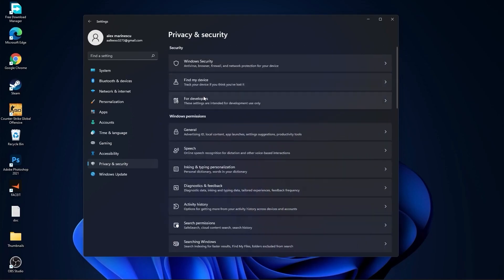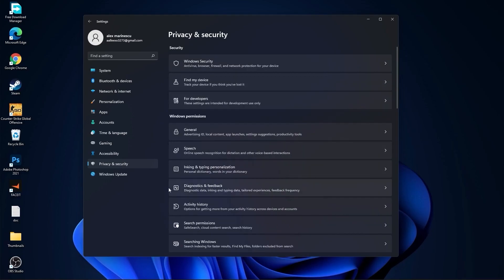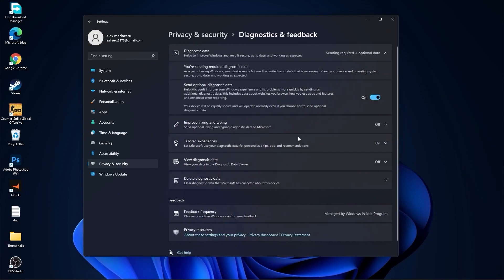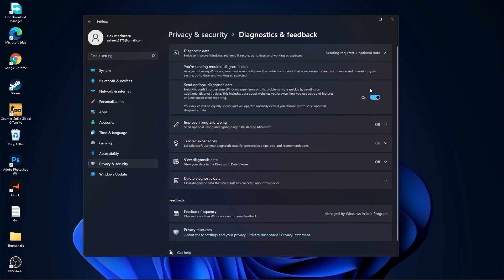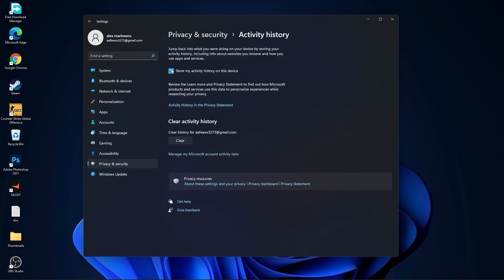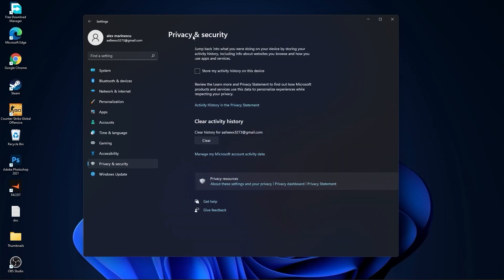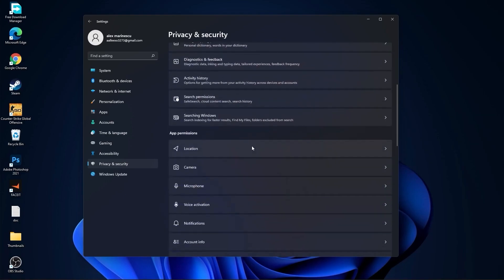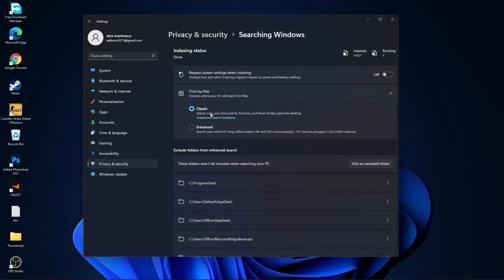Go back. Go to diagnostic and feedback. Select this to on. Then go back. Go to activity history. Uncheck this box. Go back. Go to searching windows. Here select this to off. Select classic. And we are done with the settings.